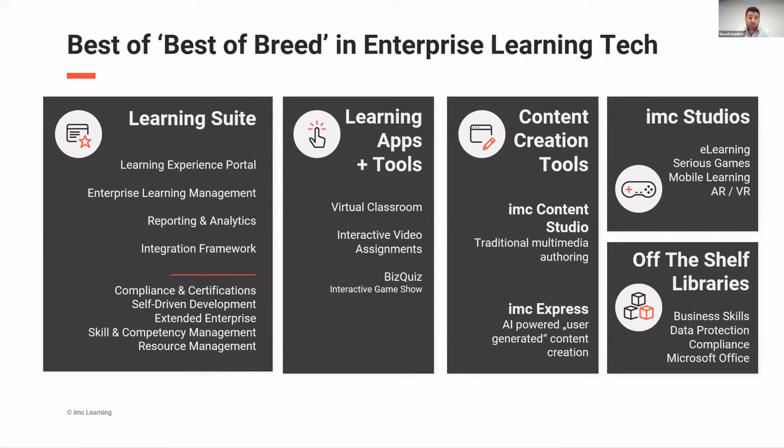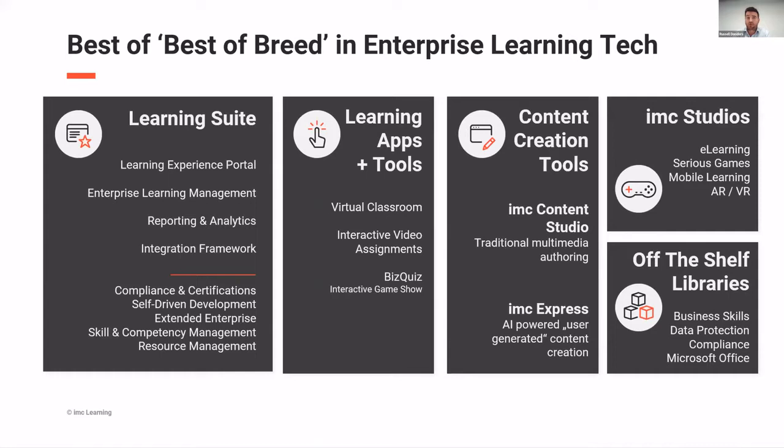We have as the main core, the combined, it's a combination of a learning experience portal, cutting edge learning experience portal, and an enterprise grade learning management system. So you get the best of both worlds together. We have a range of learning apps and tools that can be plugged in to suit certain training scenarios for various video assignments, quizzes, et cetera, that can be used within the suite.